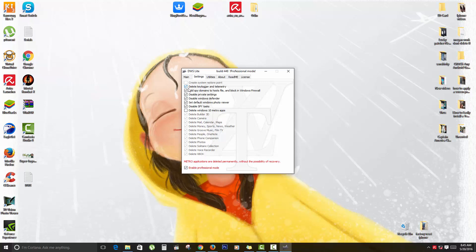That would be in case you make a mistake, you can actually use Windows Restore and come back and restore and undo what you have done.